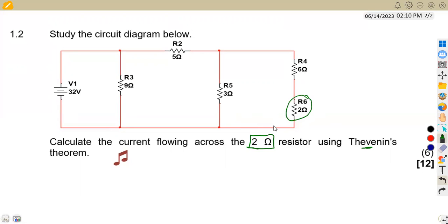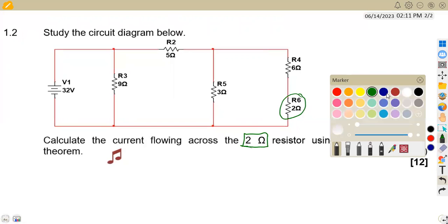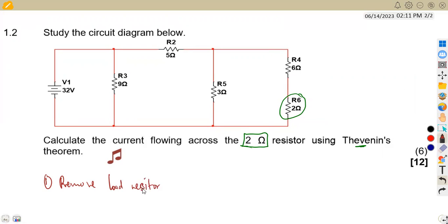For Thevenin's theorem, you need to know the stages or steps to follow when calculating the current flowing in any branch. The first thing you are supposed to do is remove the load resistor, which in this case is the two ohm resistor.